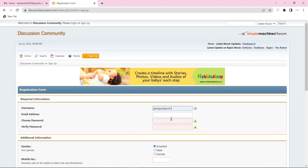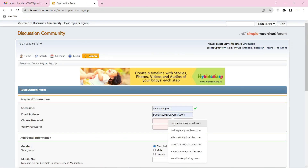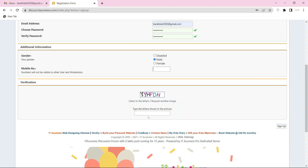Now enter the required details, then click the sign up button.